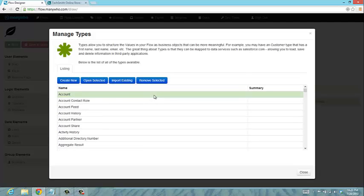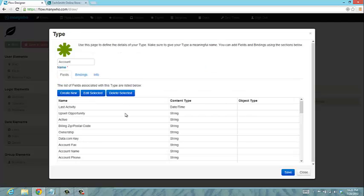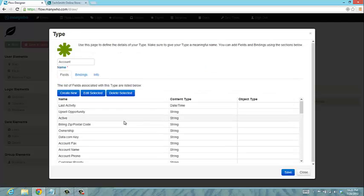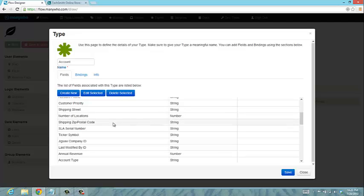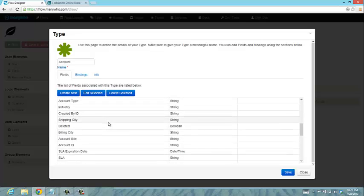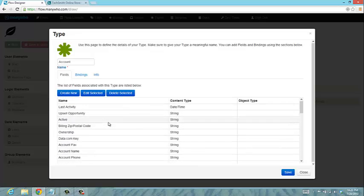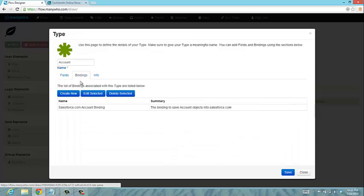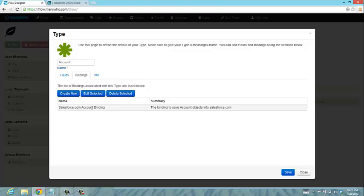For example, if I look at the Salesforce account type and open this, you'll see the familiar fields that you're used to seeing — last activity date, is it active, etc. We've taken the friendly names from Salesforce so you get a nicer view of how it fits together. These types are just like objects in Salesforce — the custom objects or the standard objects — but we bind them to your Salesforce org.